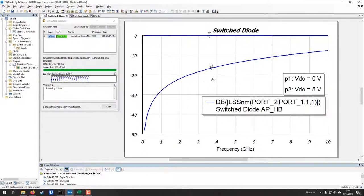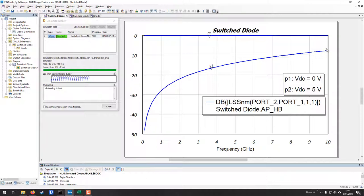Hit Analyze up top, let it run, and here we see the two curves. As expected, the forward bias shows very low insertion loss, and the reverse bias shows higher insertion loss — very low at 0.1 MHz, down to about negative 10 dB at the high end. In the middle range, from roughly 2 to 6 GHz, you see between 10 and 20 dB of isolation.